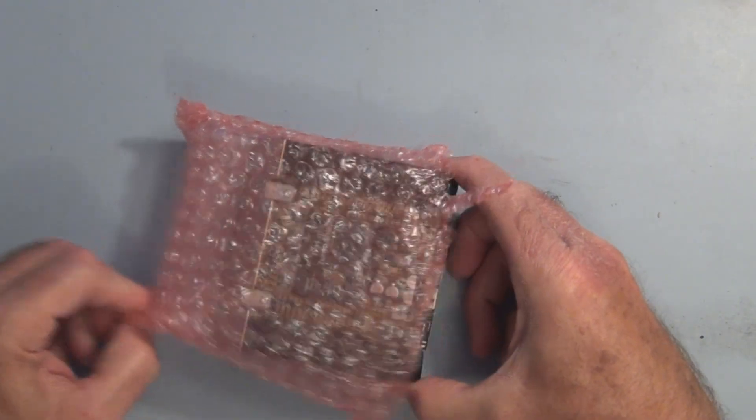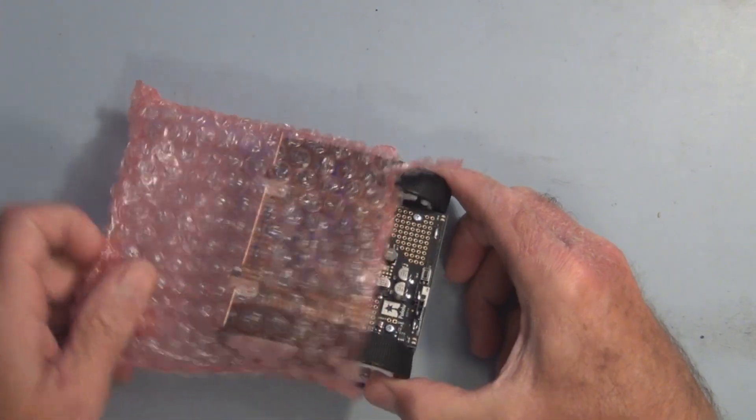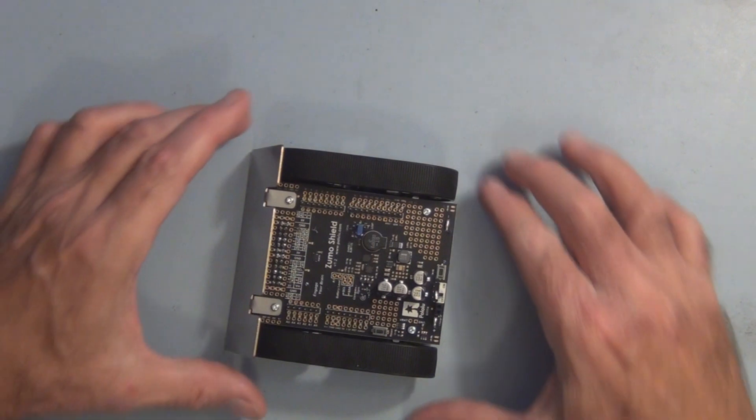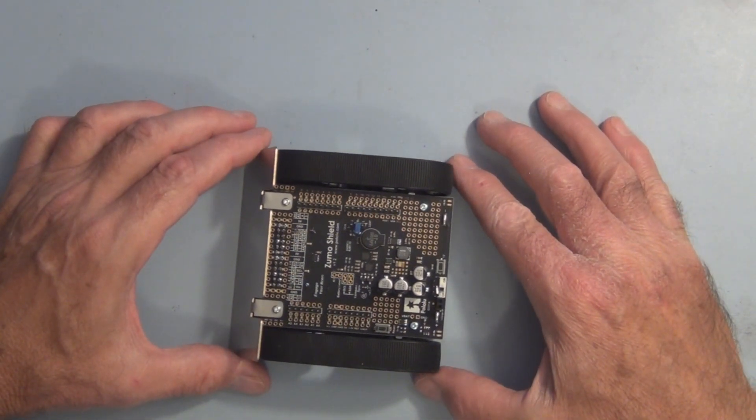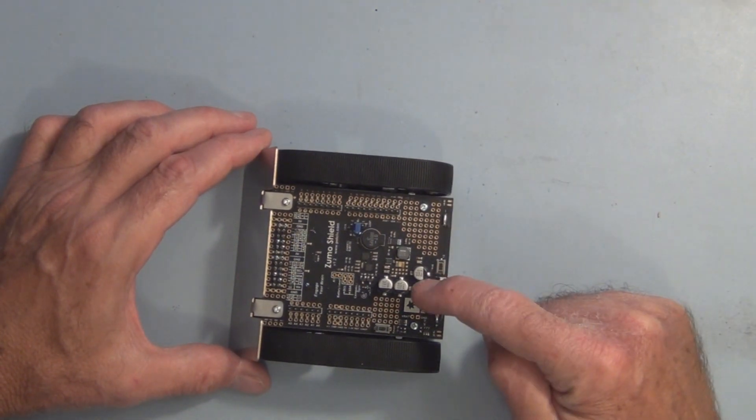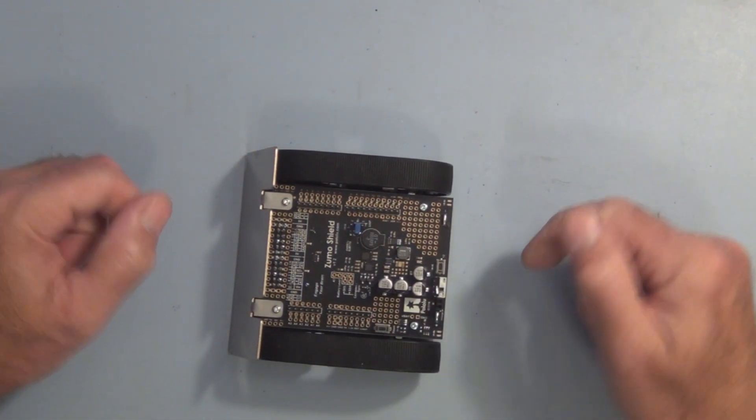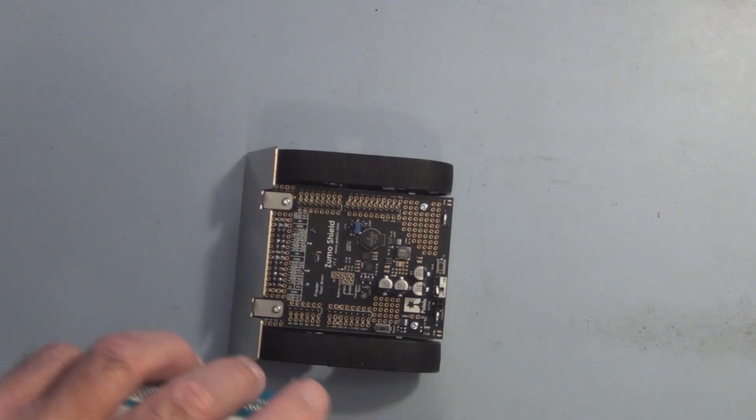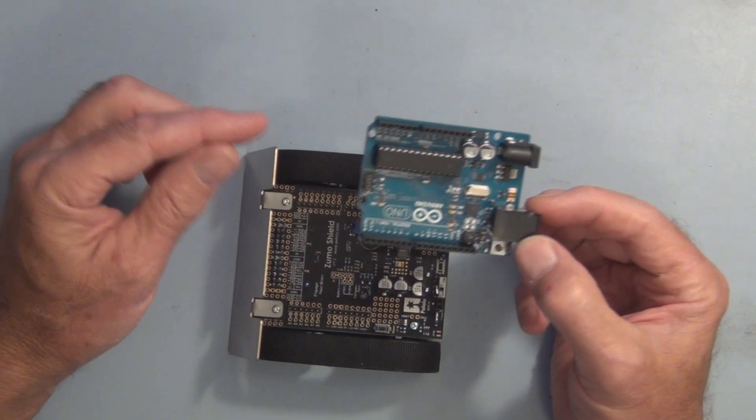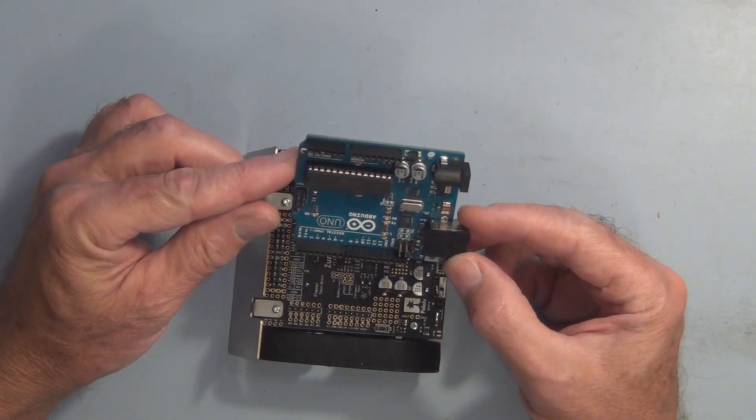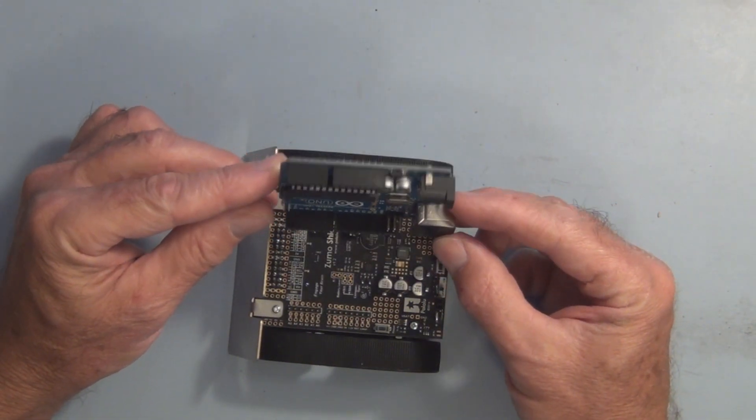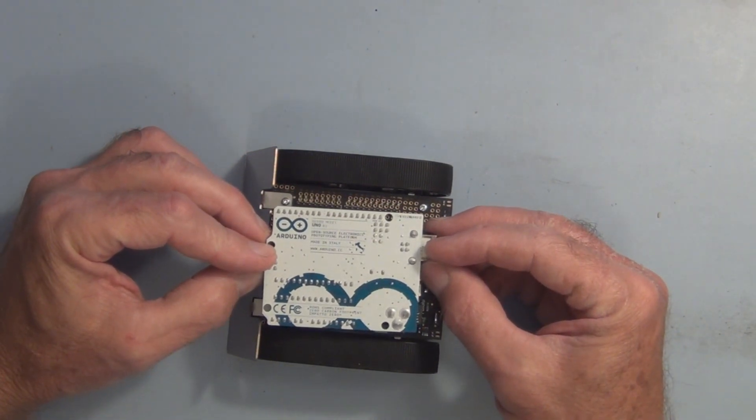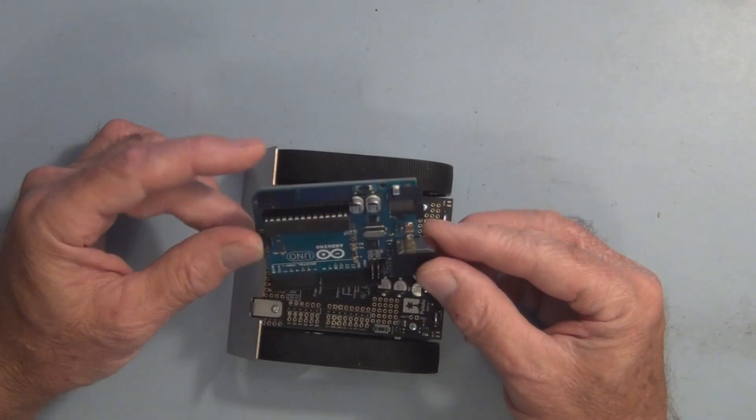It's pretty small and essentially a shield for Arduino. Instead of the shield plugging into the top of the Arduino, you take your Arduino Uno and plug it in upside down like that.